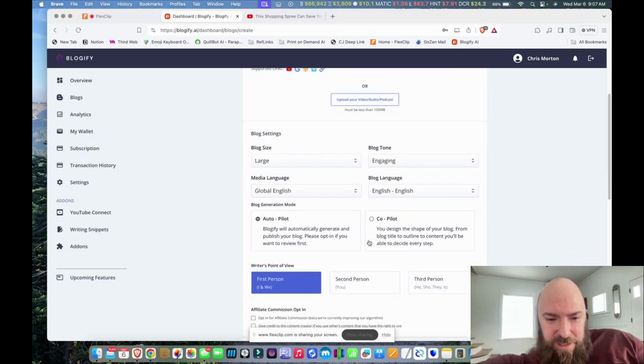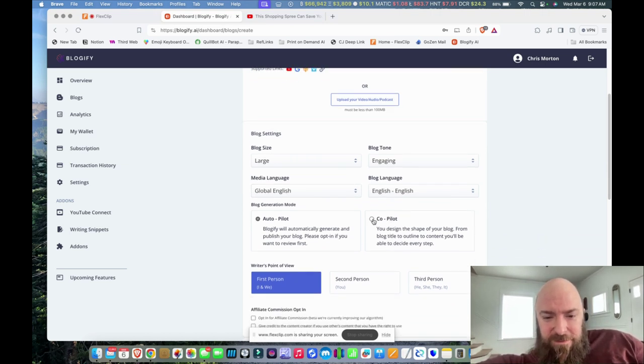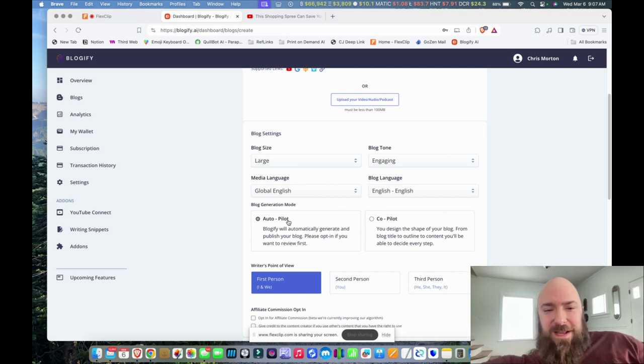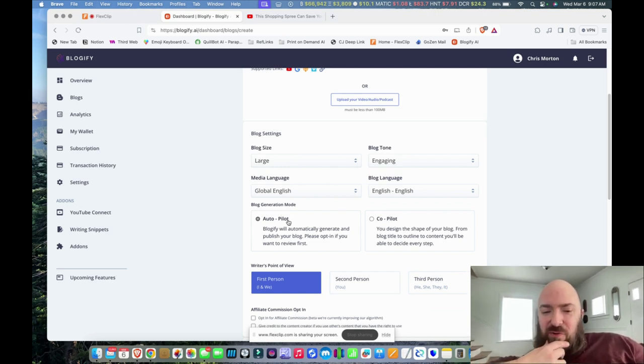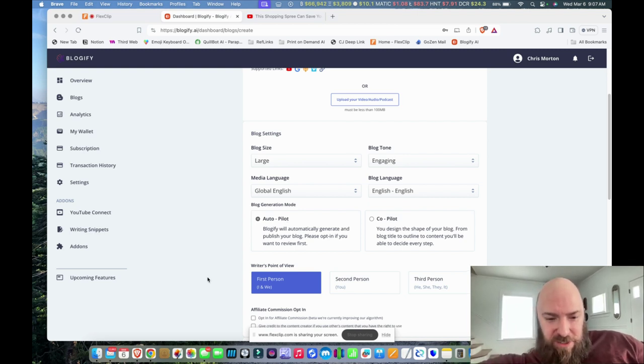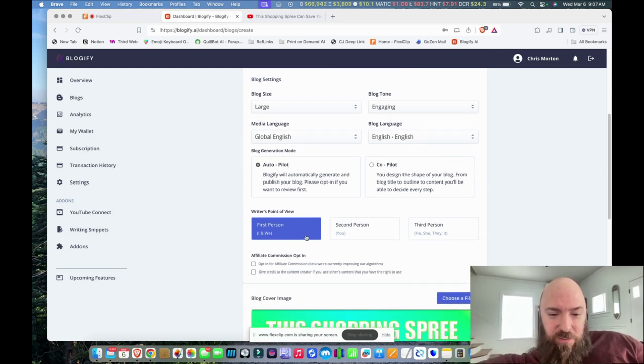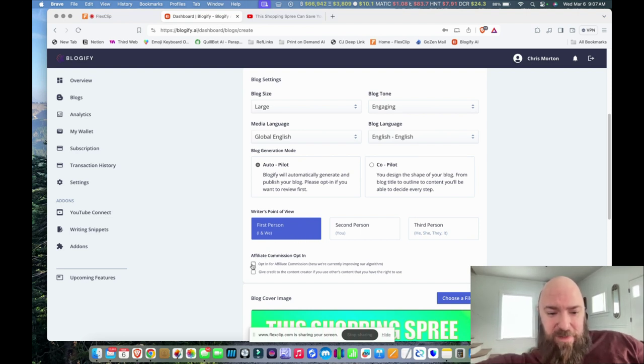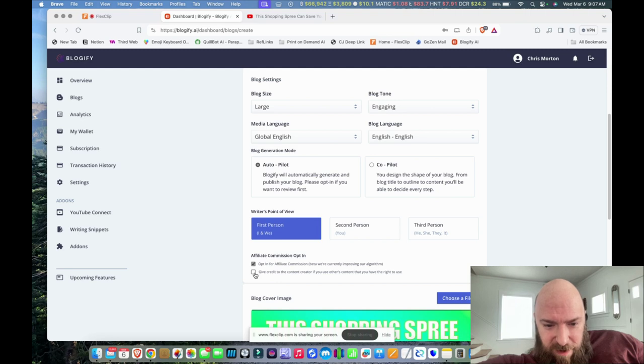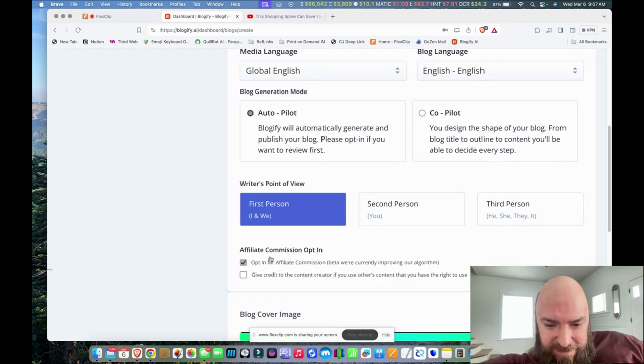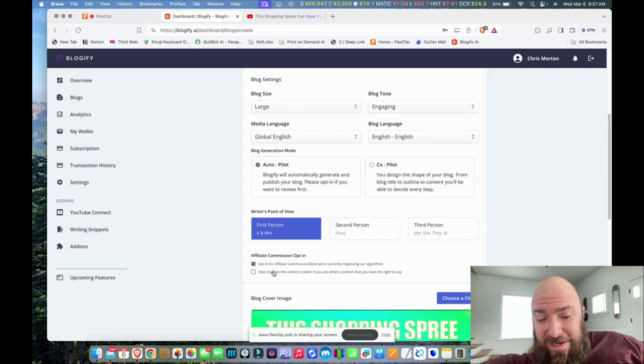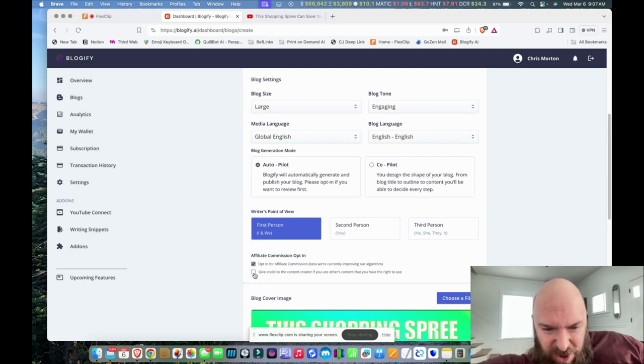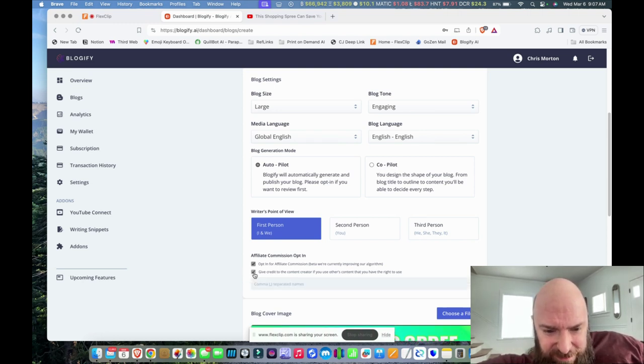English and then autopilot. Let's see what autopilot is where it just generates it as is. So let's go through maybe both of these and see what the different results are. So writer's point of view will be first person because I want this to be writing as me, just like with my videos. Opt-in for Affiliate Commission Beta. Not even sure what that is. I haven't put in affiliate links. Maybe it's their own, but we'll see.